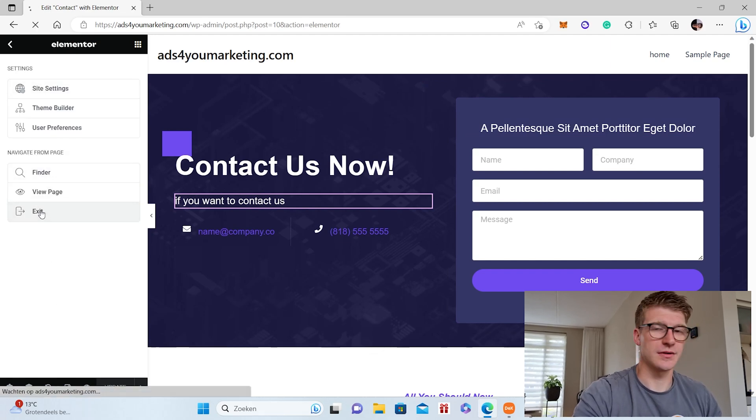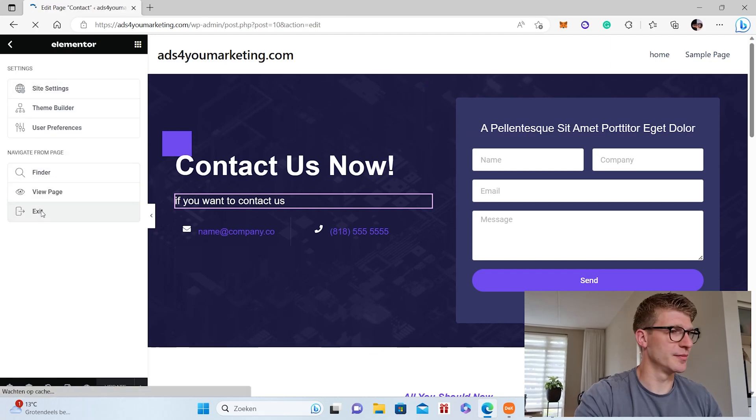And then we also have a contact us page. So that is basically it, and it's a very good solution for the missing templates that you normally get from the Elementor Pro version.